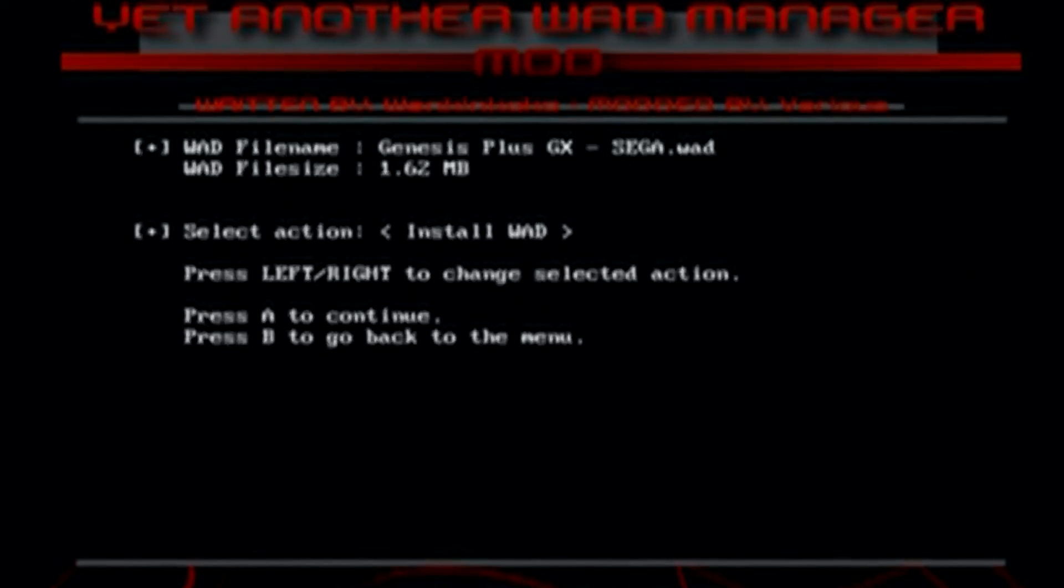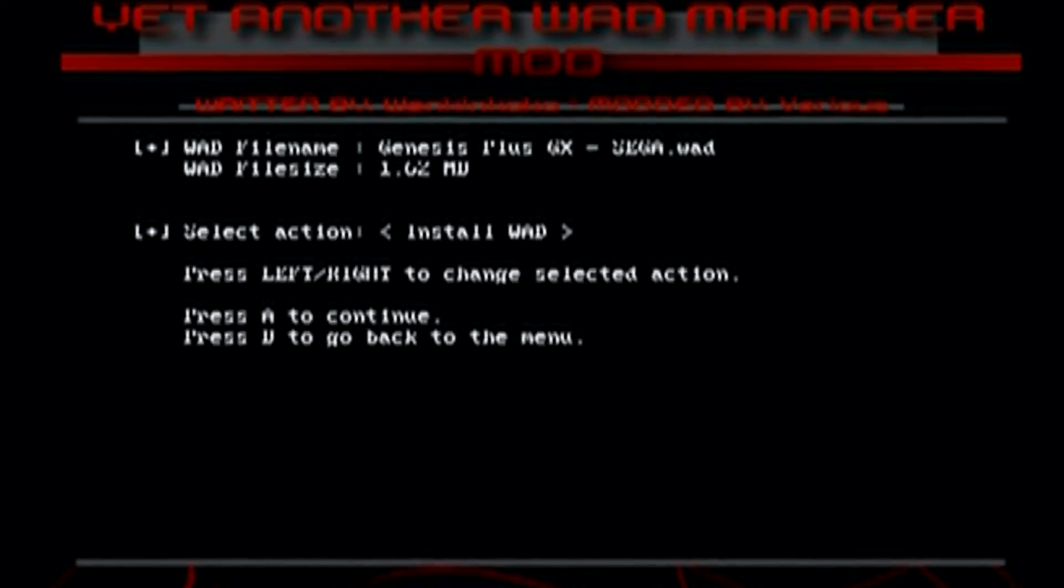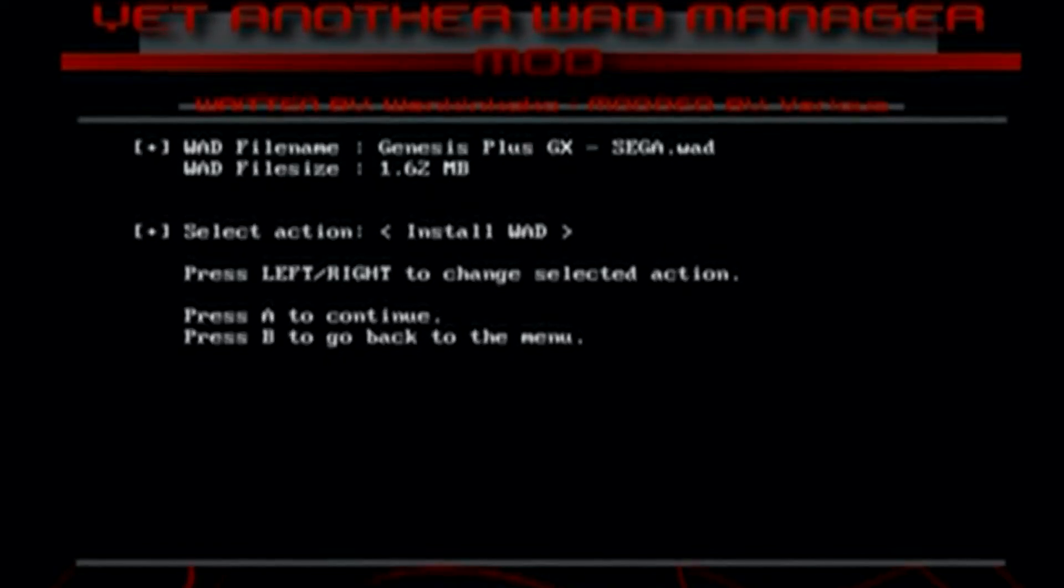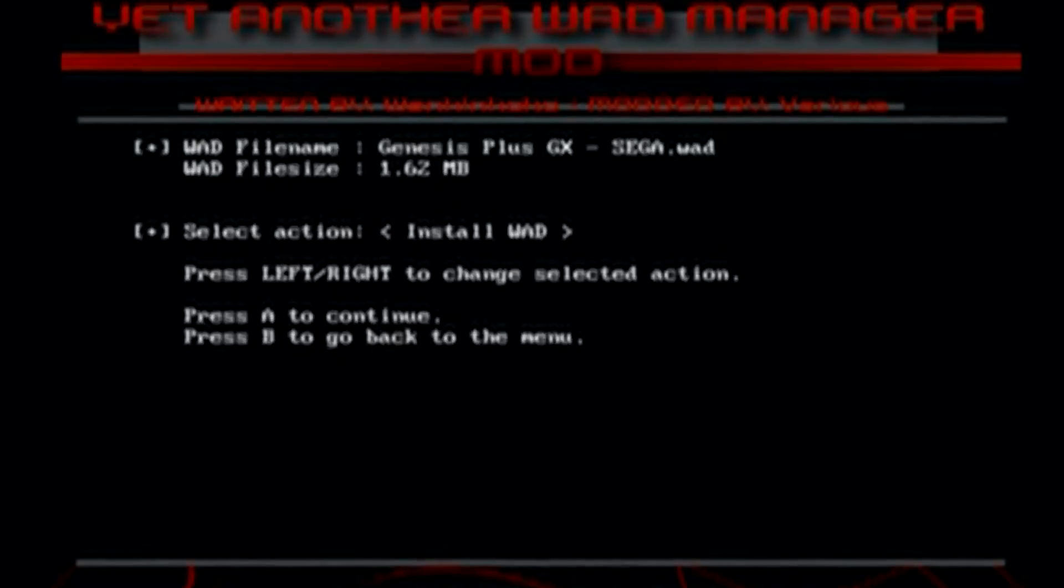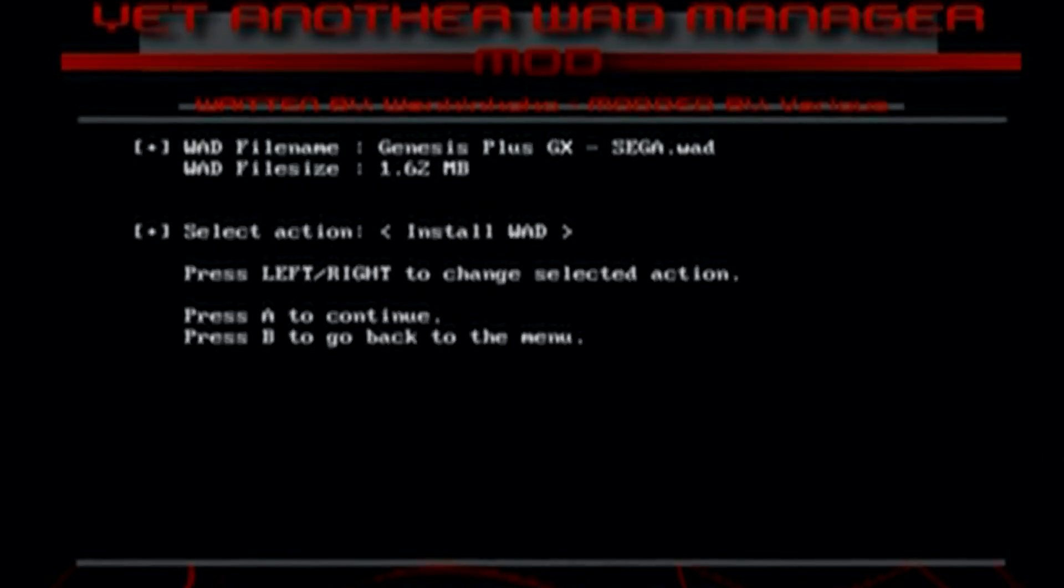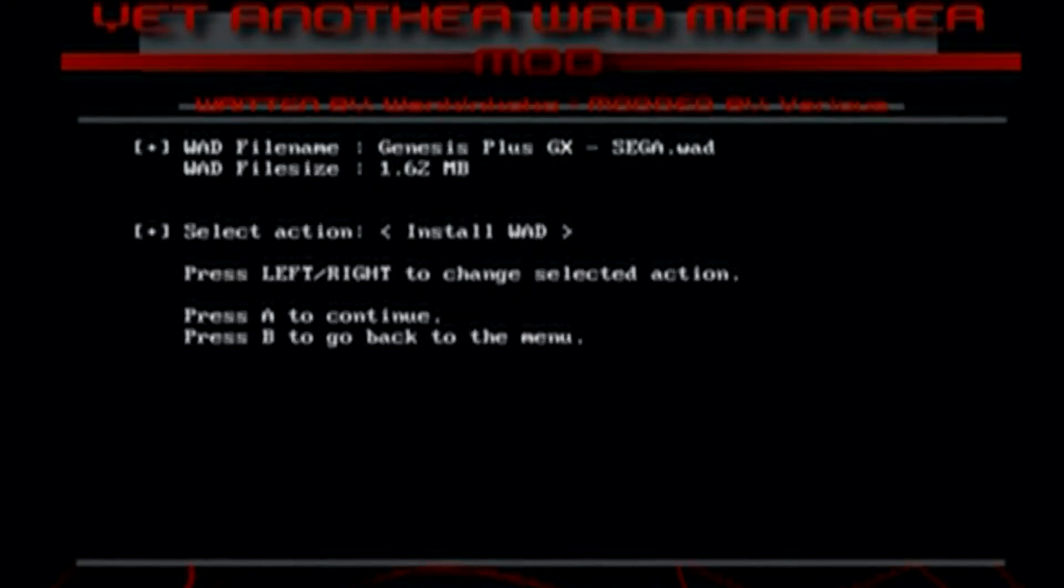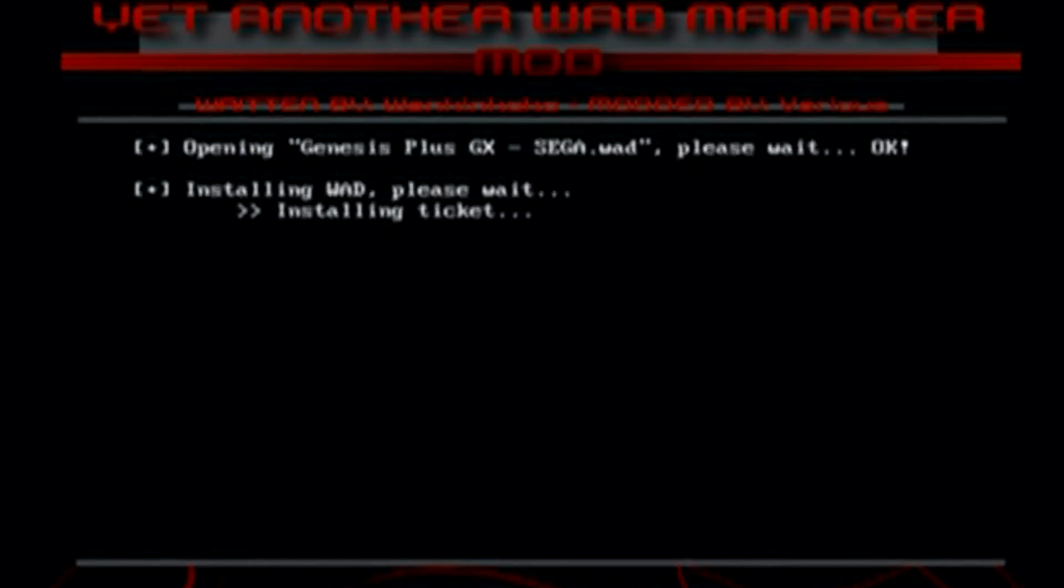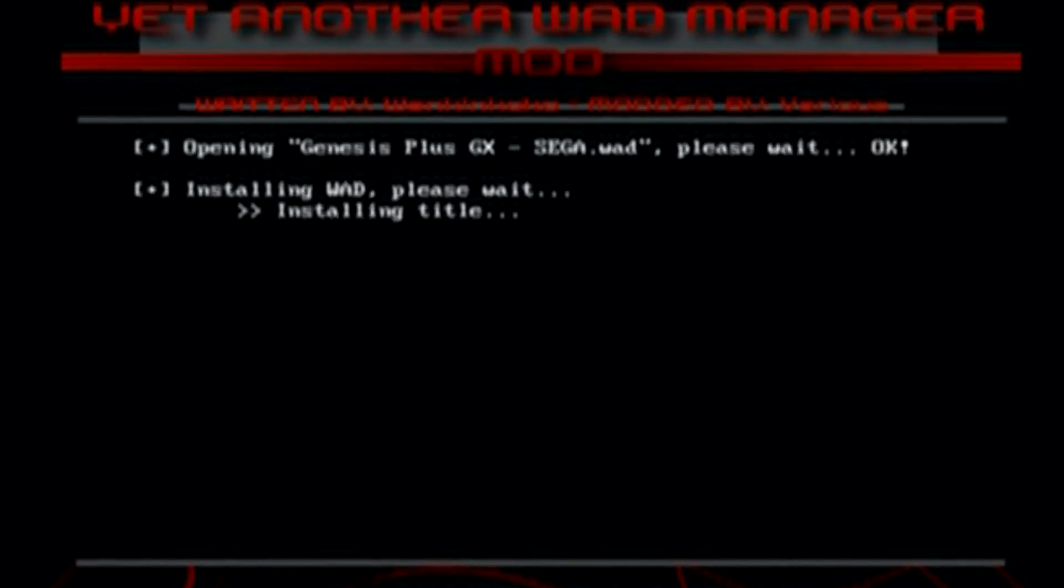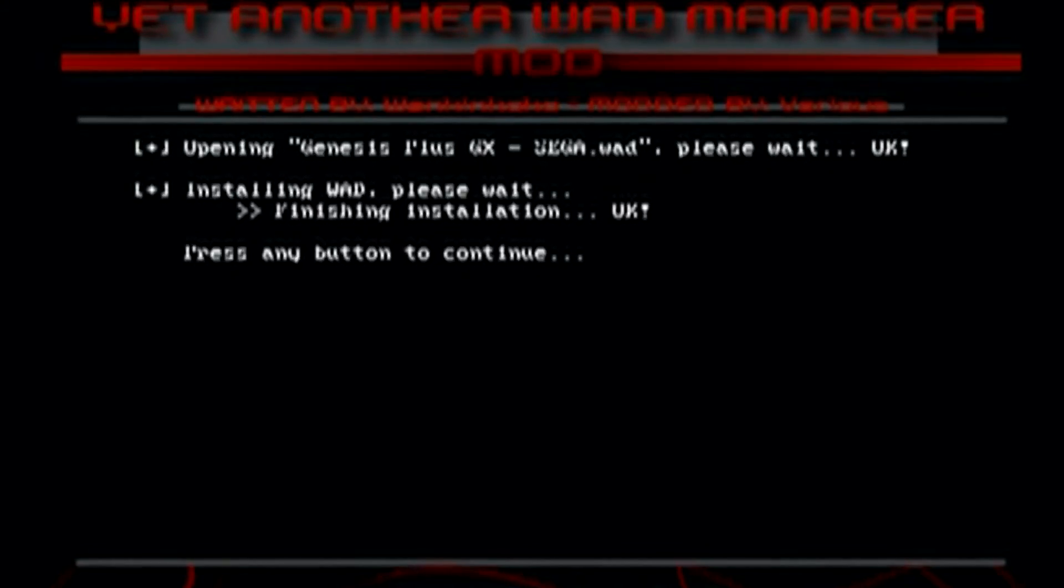and here we can install it, or we can uninstall it. So if you ever want to get rid of it, you can come back here, do the same thing, and uninstall it. But you have to keep the WOD on your storage device if you want to uninstall it. So I do suggest you keep that WOD folder. But we're just going to install it quick and press A, and it should be pretty quick. It's tiny. And we're done.